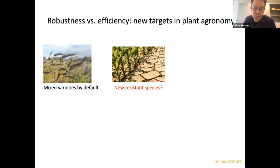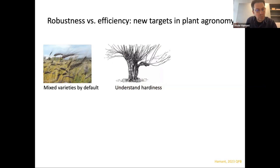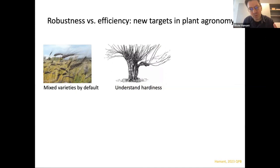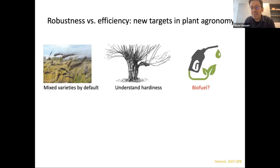Second: in the past we wanted to make new resistant species, but if we make plants that are super efficient and super resistant, this fuels monoculture again and rebound effects. If we want a more systemic view, we could instead understand hardiness — how some plants are more robust than others. I take the example of pollard trees: trees that are cut a lot develop extra proliferation of cells and tissues, and there are some reports suggesting these trees are more resistant to environmental fluctuations. This is an open question, but it's the type of question we should address as plant scientists instead of trying to make the best possible plant.